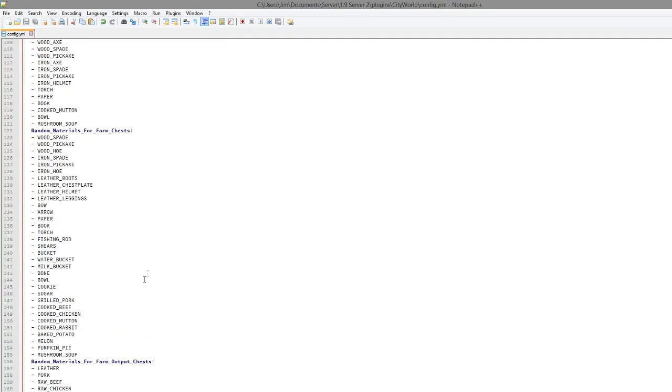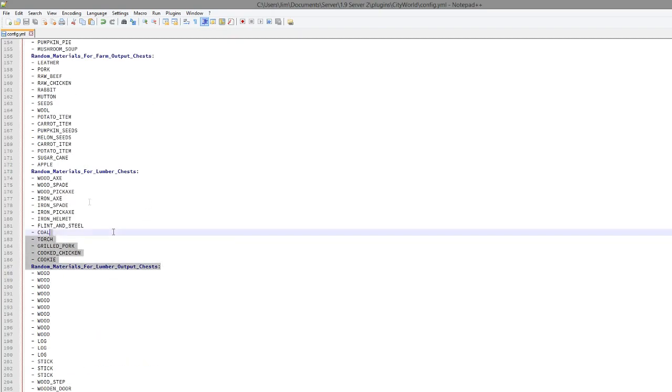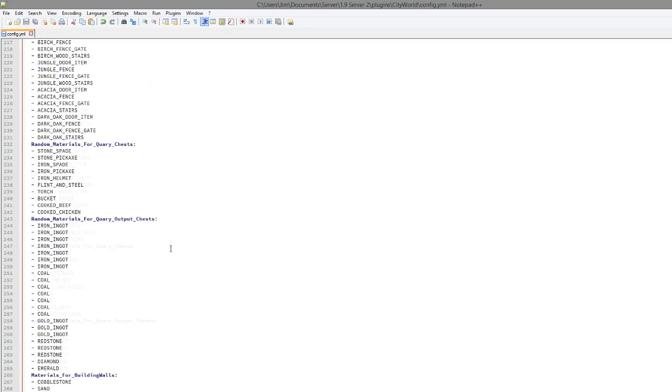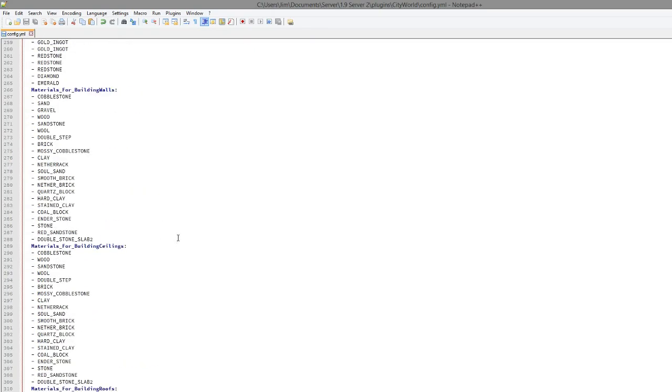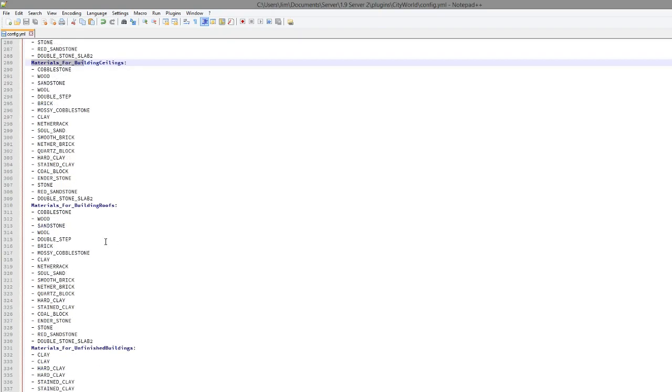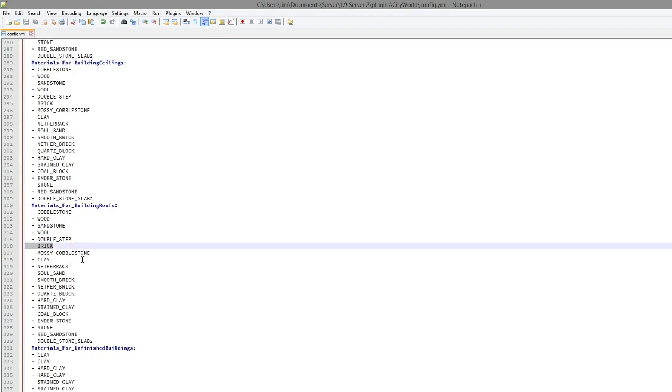Then if we scroll down even more, past all of the items, scroll down even more, you can change the type of materials that can appear for buildings. So you could remove, I don't know maybe brick, and replace it with some sort of wood or something if you didn't like the look of brick or you had a custom texture pack.